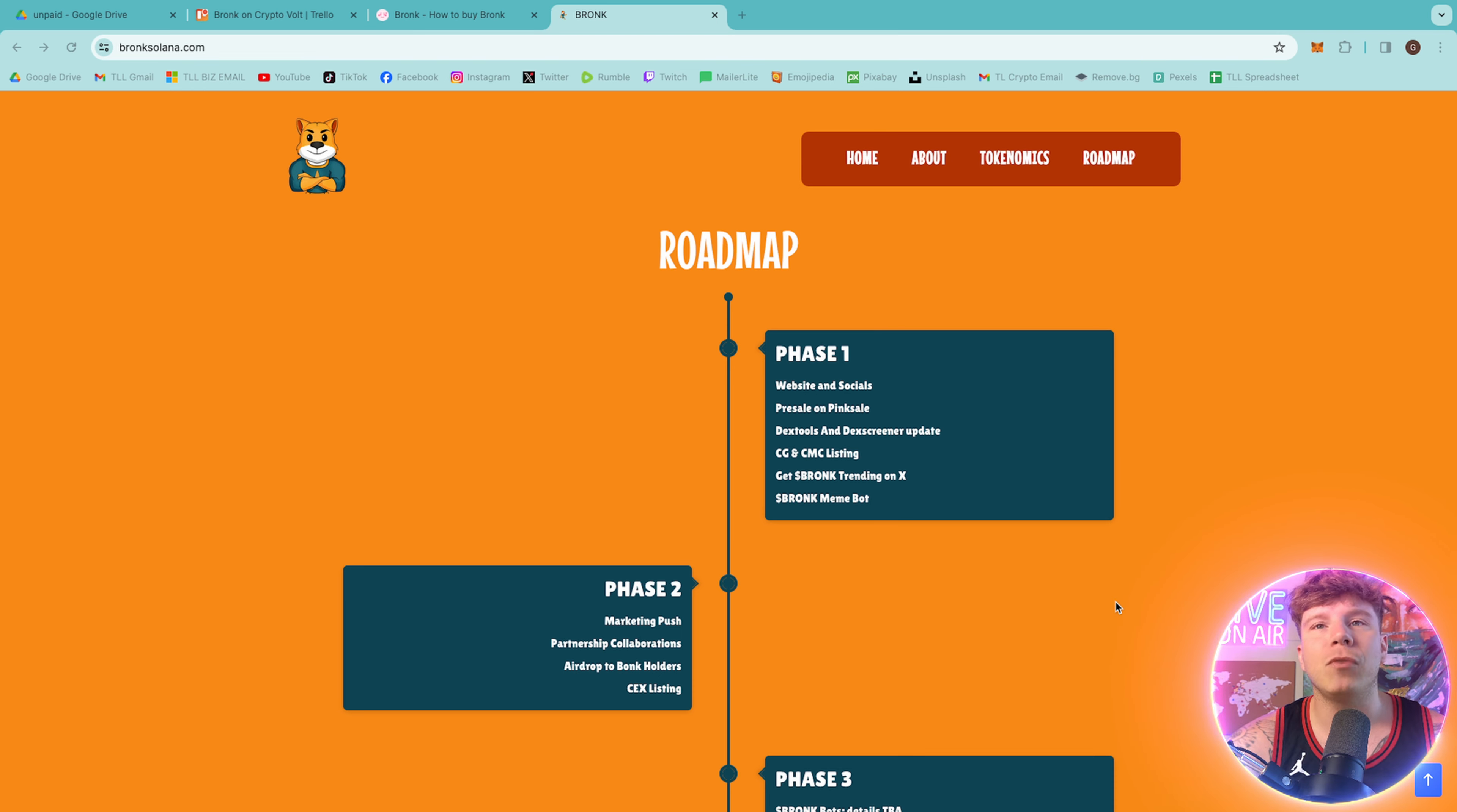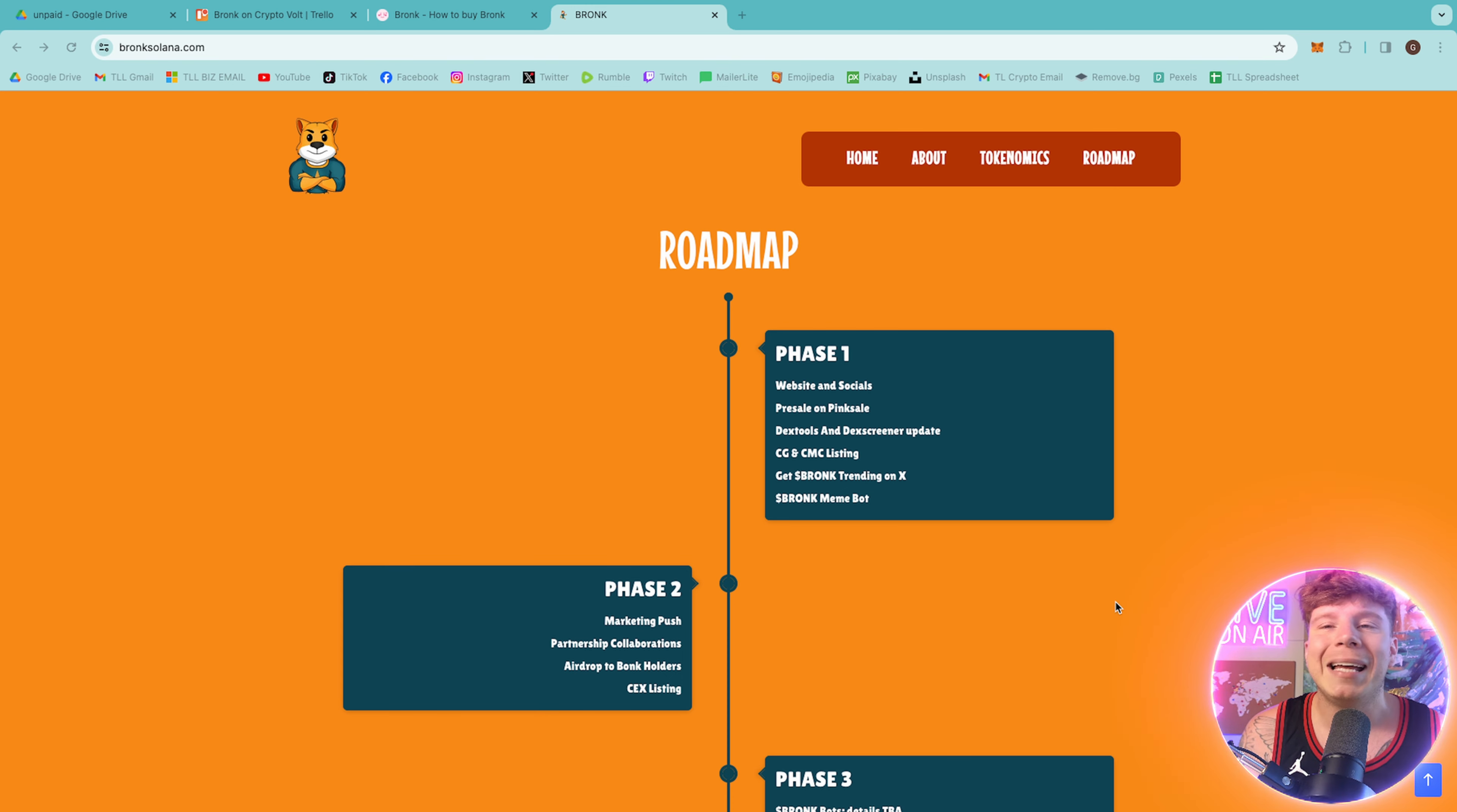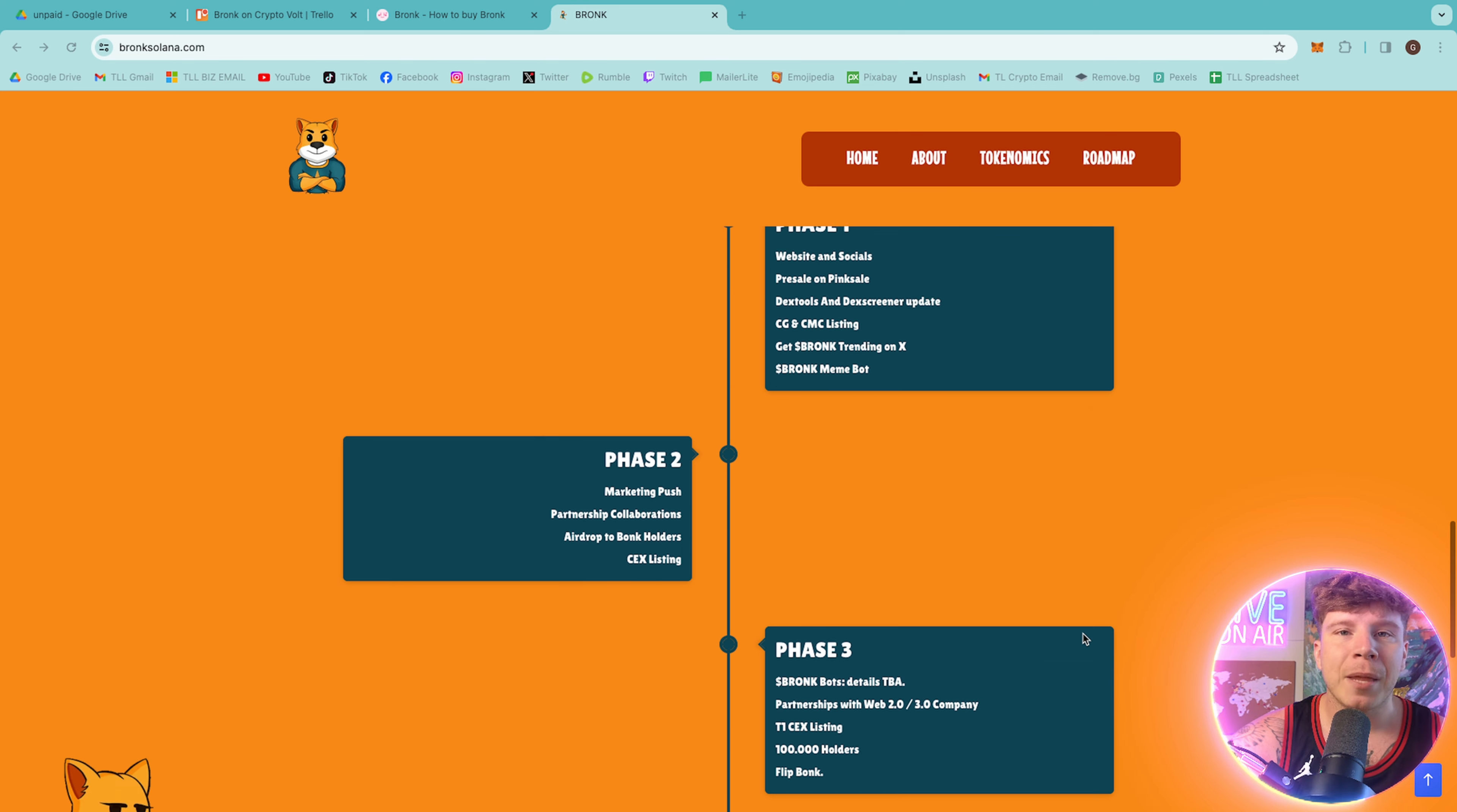Their roadmap is really cool for this meme coin. They have an incredible vision. Website and socials phase one, pre-sale on Pink Sale which I'll show you very soon, Dex tools and Dex screener updates, CoinGecko and CoinMarketCap listing, Bronc trending on Twitter, and Bronc meme bot.